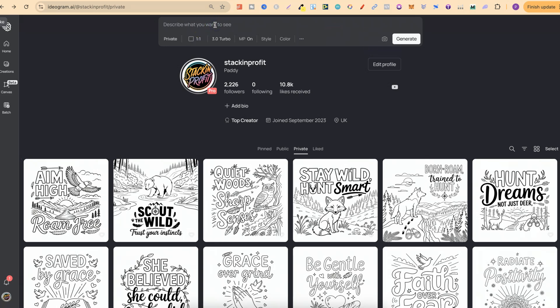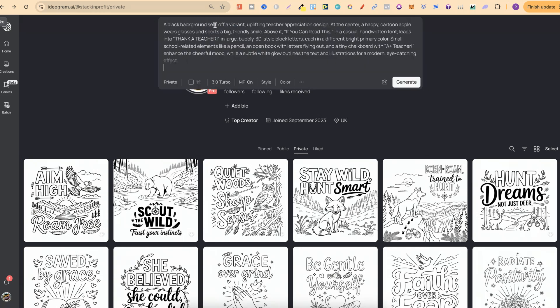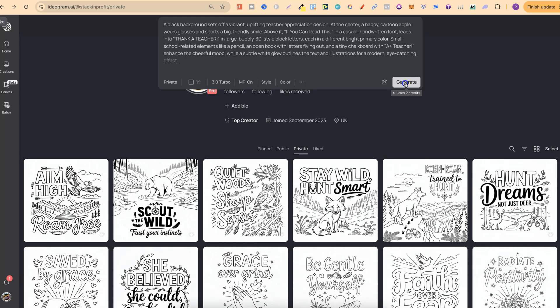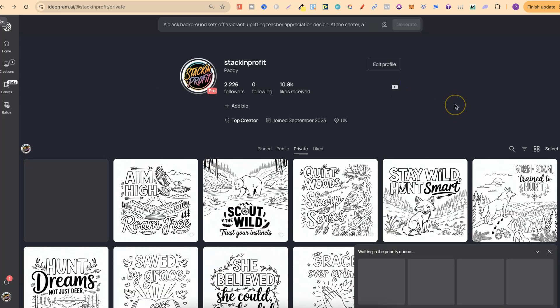What we're going to do is plug that in there. We've got 3.0, I'm going to do private on this. We're going to keep that the same and then we'll click generate and take a look to see what this looks like.